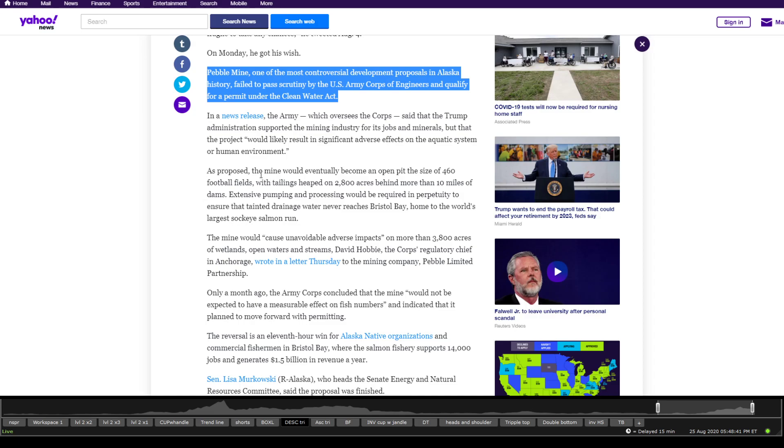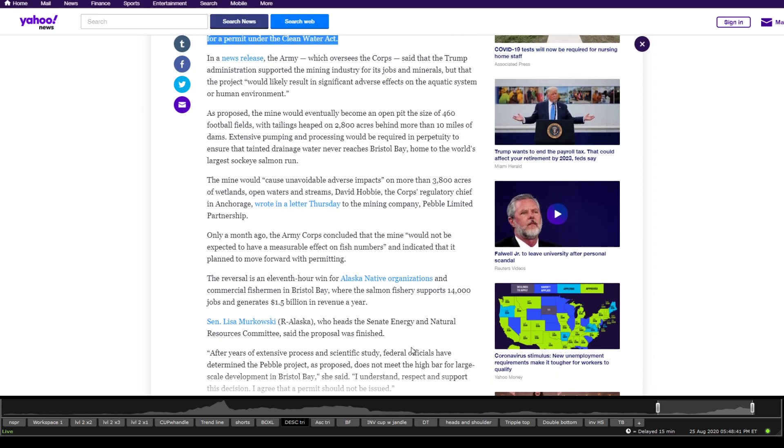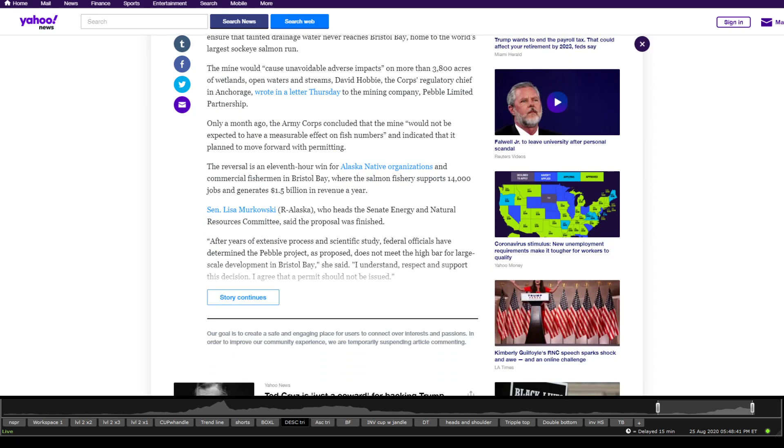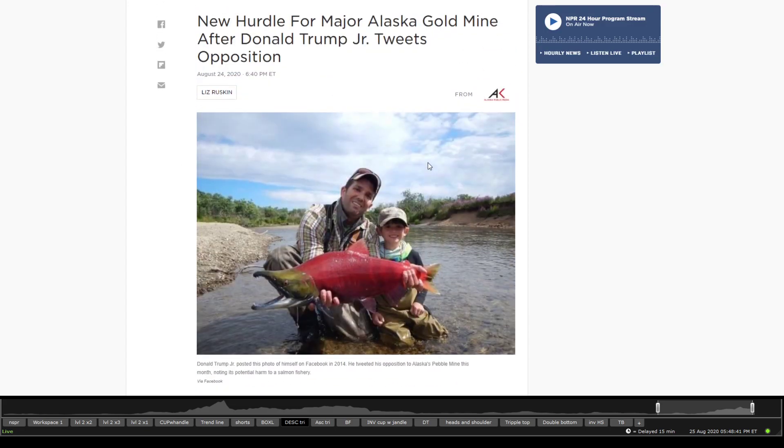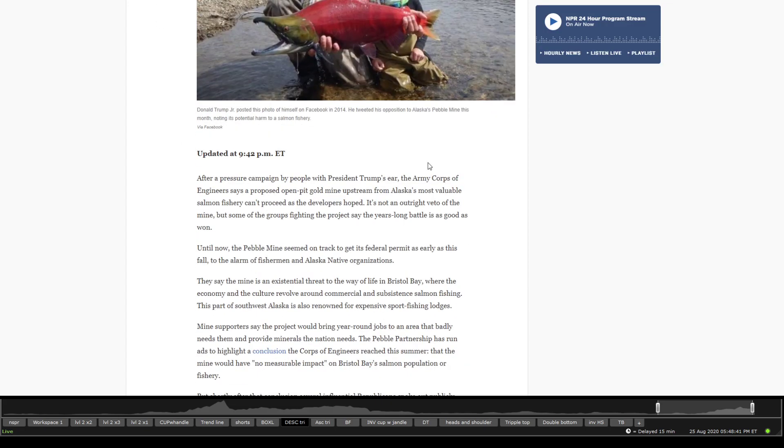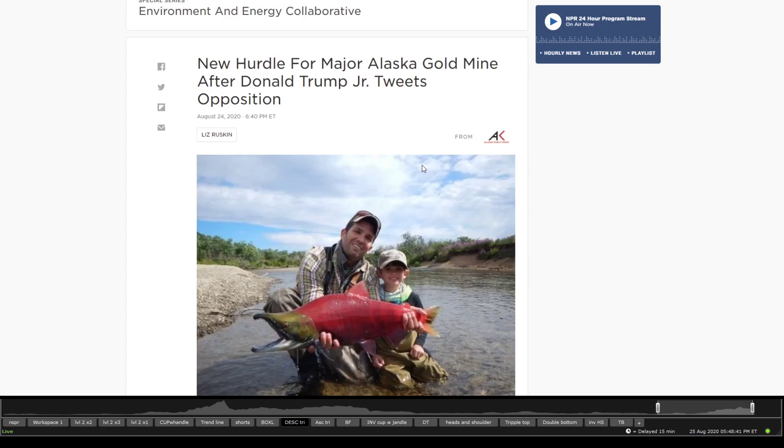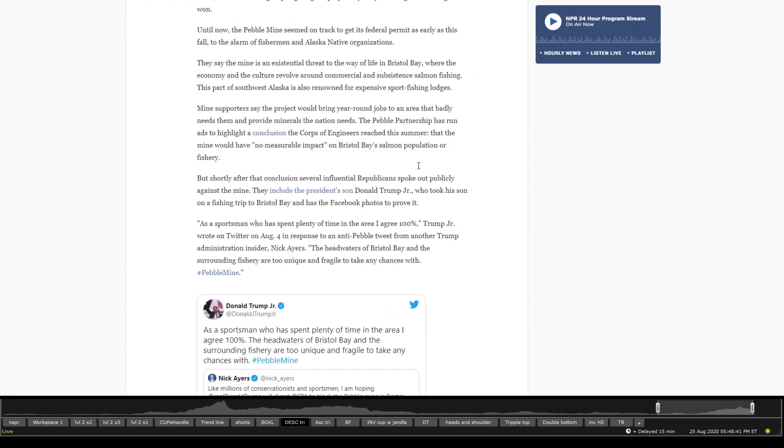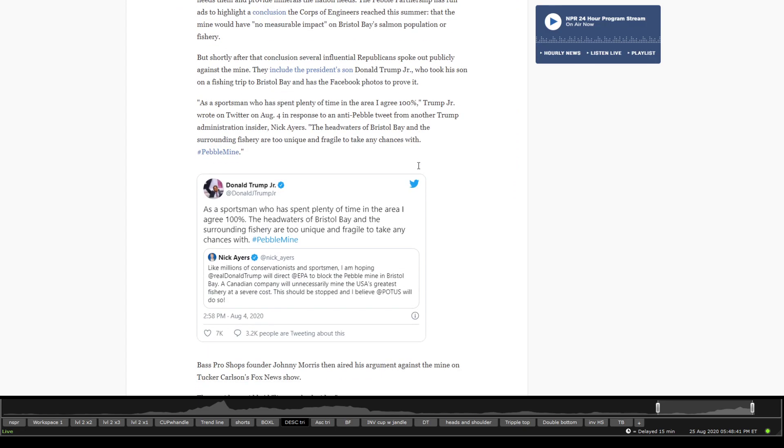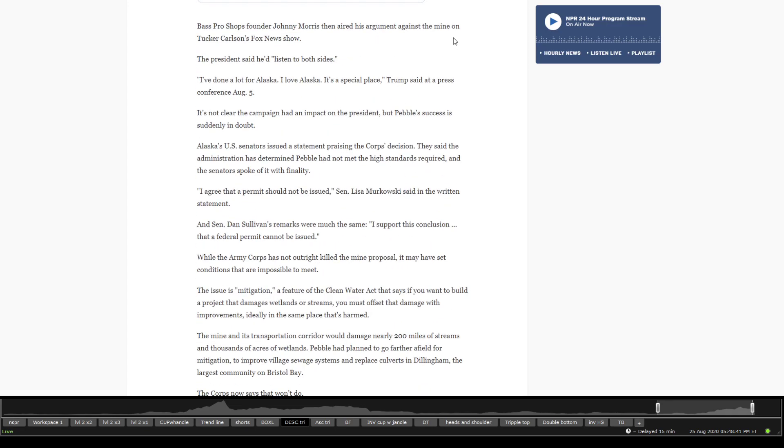Basically, a lot more things related as well to a lot of news relating to this one. Salmon is one and basic impact on environment. Donald Trump Jr. as well has put in a tweet about it, basically showing opposition to the pebble mine. That is as well something that they put on there.